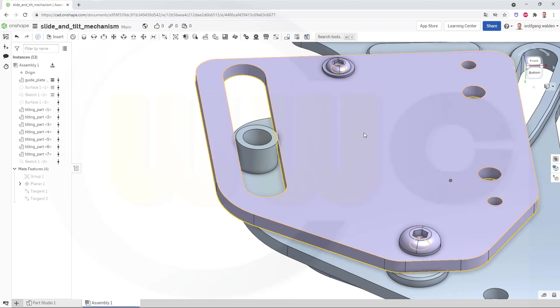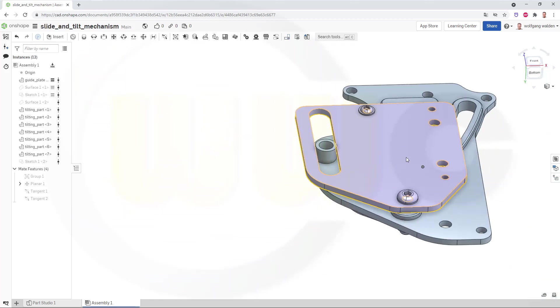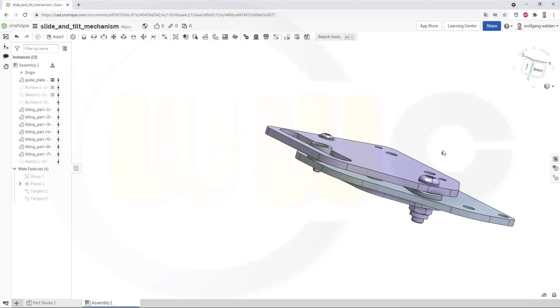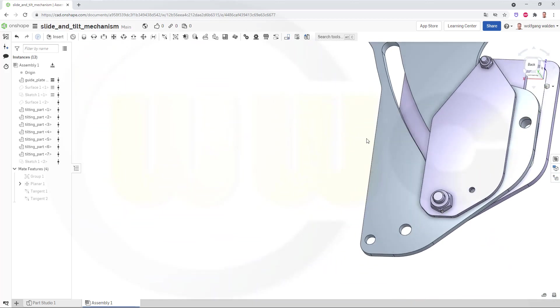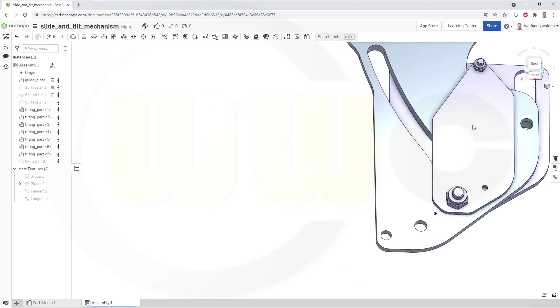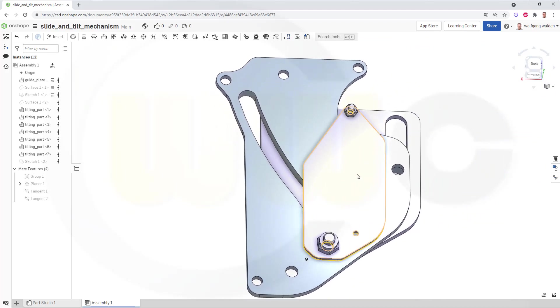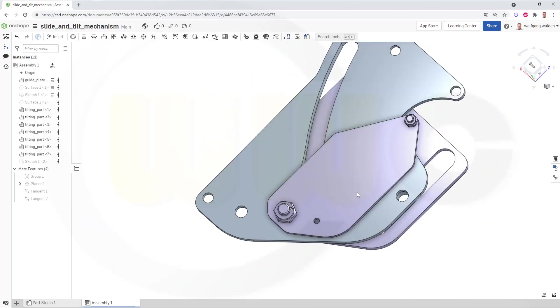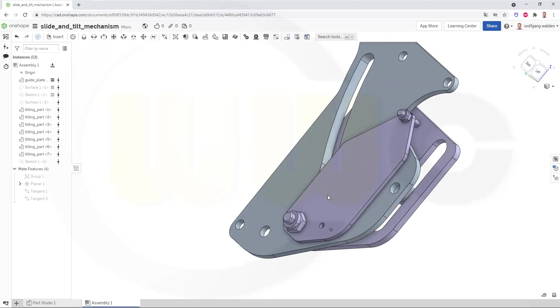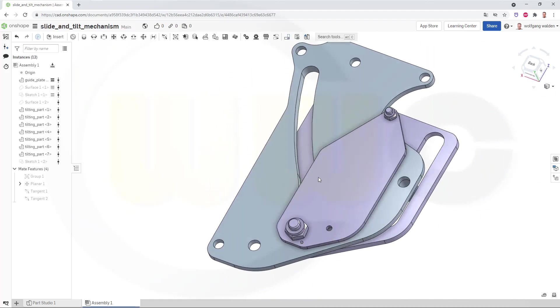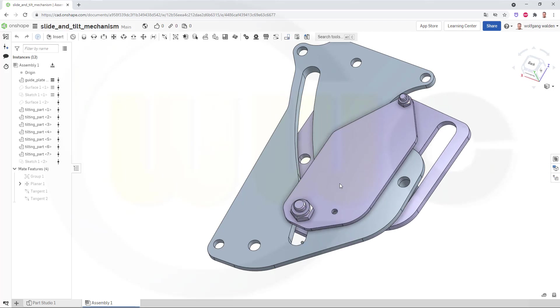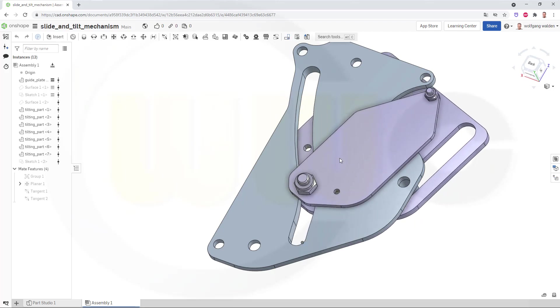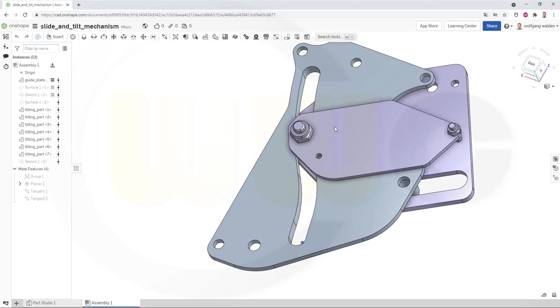And if you now move that part, the tilting part, it will slide along here and slide along there. So, therefore, it will tilt.